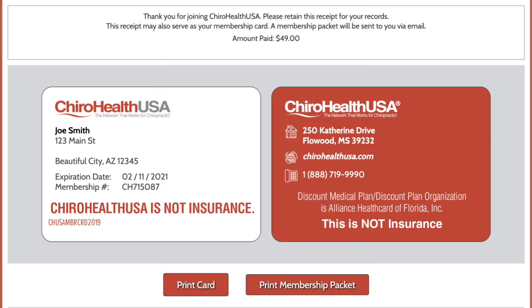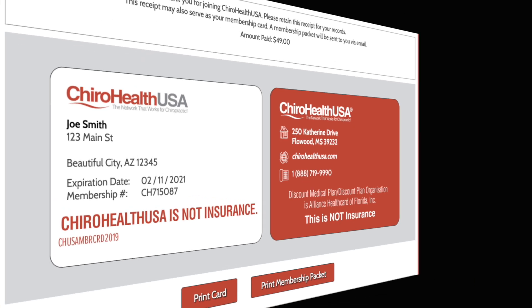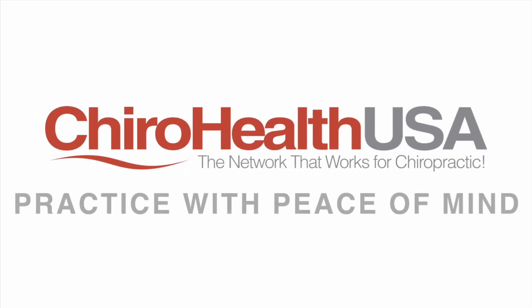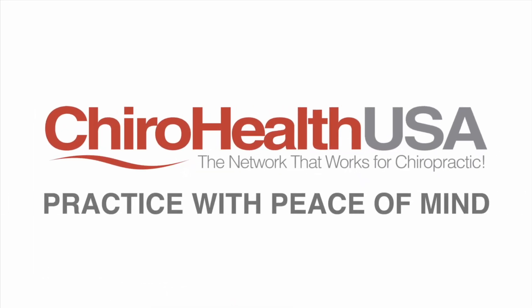The renewal process is the same for all patients, regardless of their status in the database. Now you know how to search for patients in the database and renew their membership.